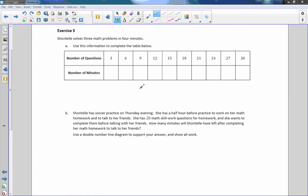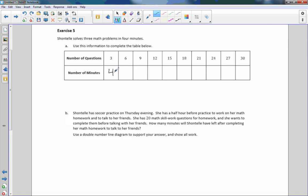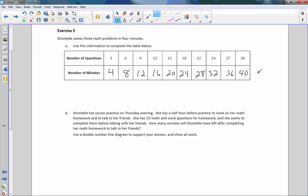Exercise five. Chantella solves three math problems in four minutes. Number of questions, 3. Number of minutes, 4. Use this information to complete the table below. 3 times 2 is 6, 4 times 2 is 8, times 3, times 4, times 5. And now we're doing repeated addition. 24, 28, 32, 36, 40. So there's our table.